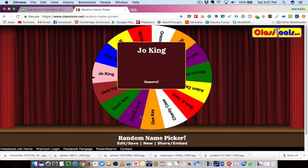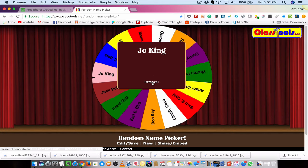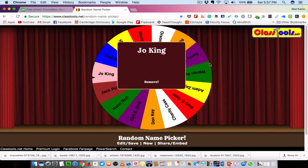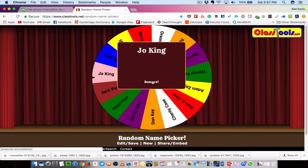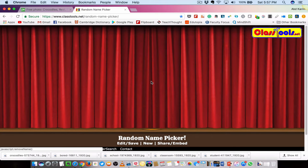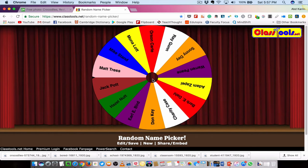We can use this in the classroom and it's a free tool. After you pick a name randomly, you have the option to remove that name so it won't be picked a second time, giving other students a chance — or you can let the name stay in the wheel. If you remove it and spin again, it will pick a different name this time.